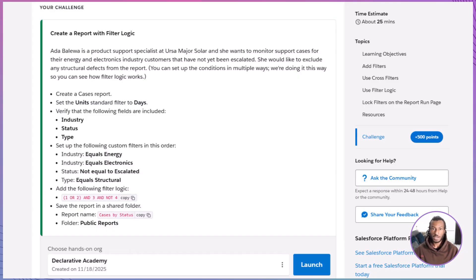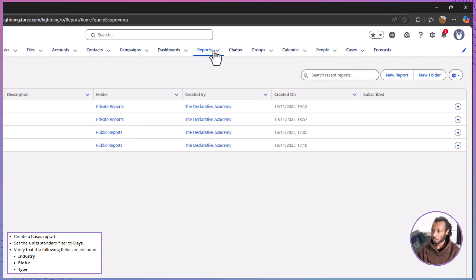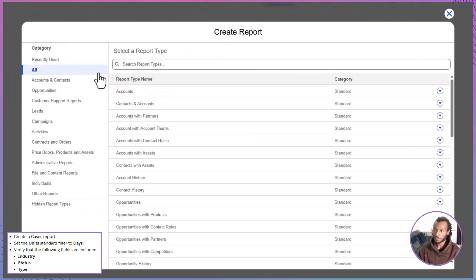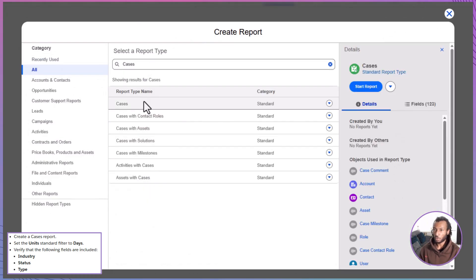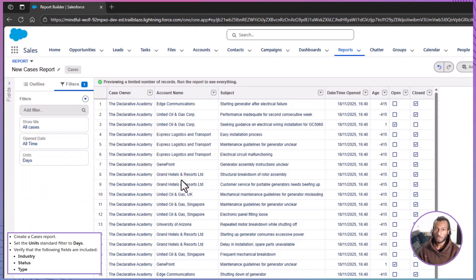Now let's attempt the hands-on challenge. You'll be building a report that helps Ada Balewa, a product support specialist at URSA Major Solar, keep an eye on customer support cases — specifically for energy and electronics industry clients that haven't yet been escalated. You'll also exclude any structural defect cases using filter logic. Open your Trailhead Playground, head to the Reports tab, create a new report, and choose Cases as the report type. This will pull data from all customer support case records.